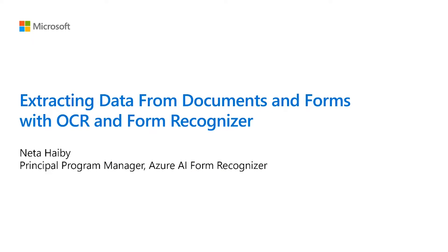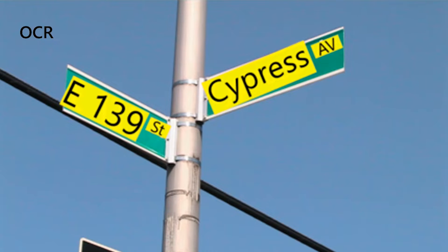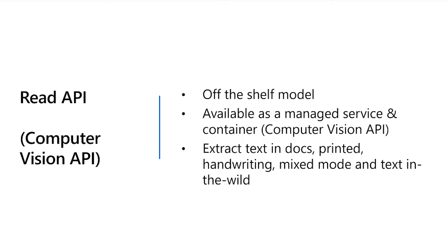Welcome to the Form Recognizer session. In this session, we will extract data from documents and forms with OCR and Form Recognizer. Let's start with OCR. The Read API is an off-the-shelf model trained with millions of documents. It's available as a managed service and as a container, and it extracts text from documents, printed and handwriting, and also extracts text in the wild from images.